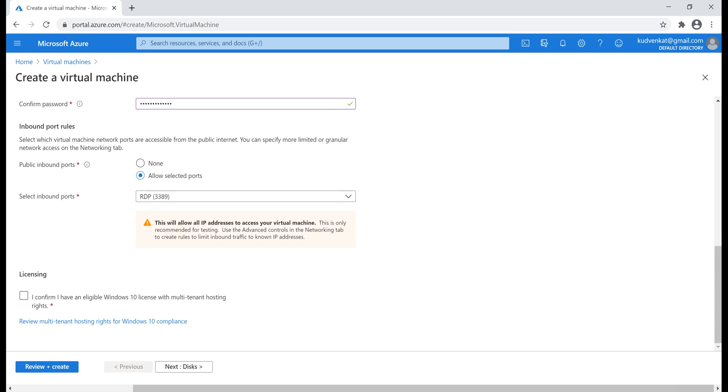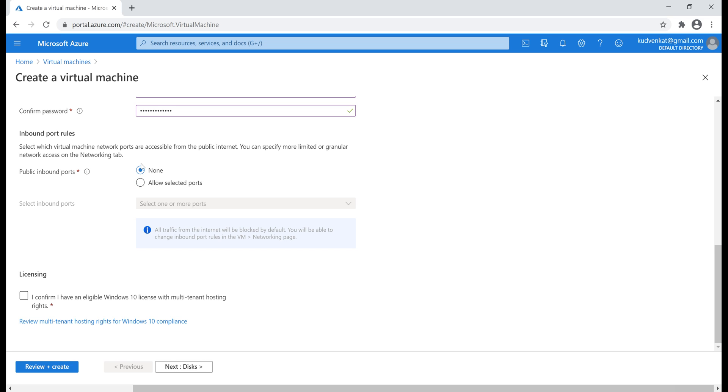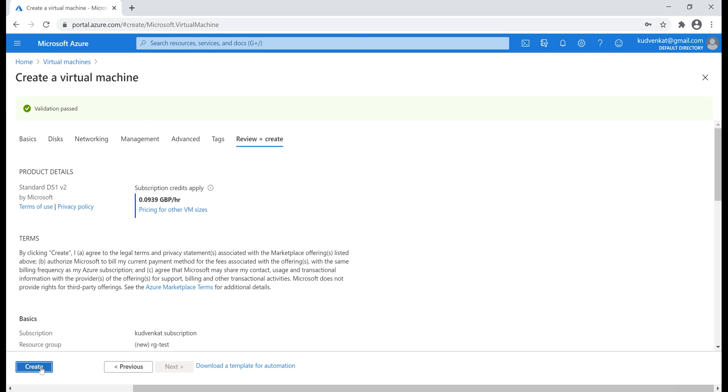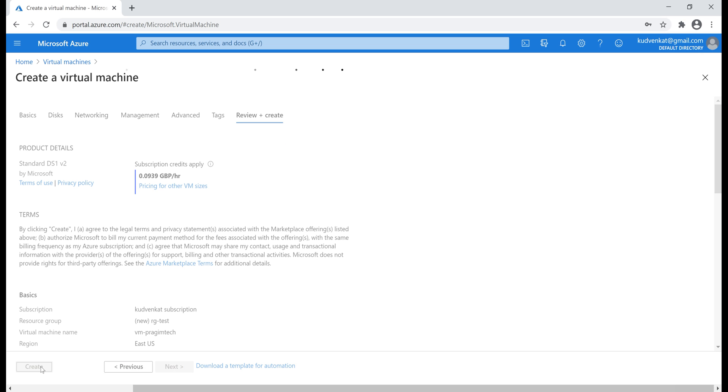Next, public inbound ports. We'll discuss the significance of this option in our next video. For now, let's select none, confirm licensing, and then review and create. Validation passed. So let's click create.